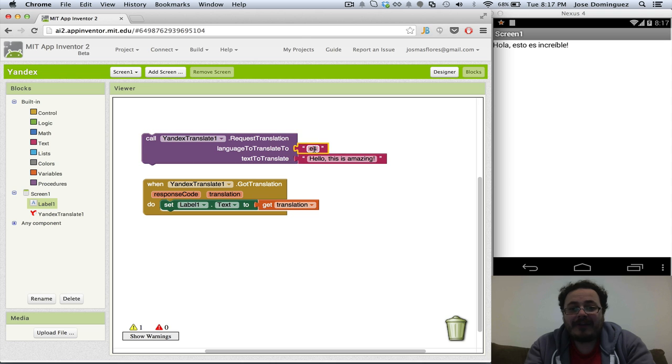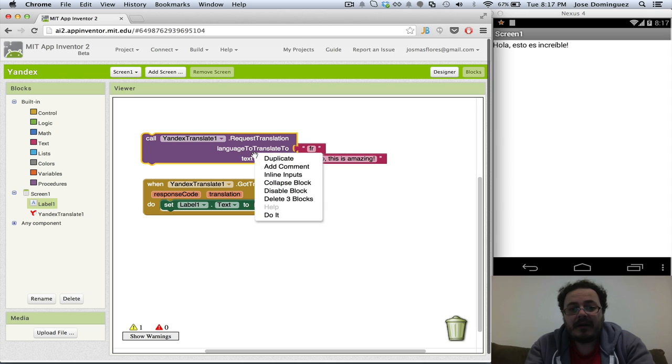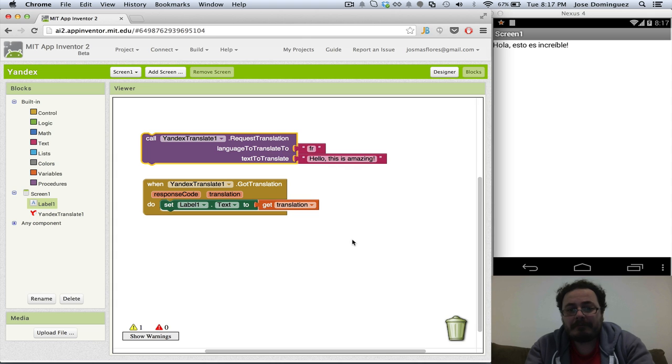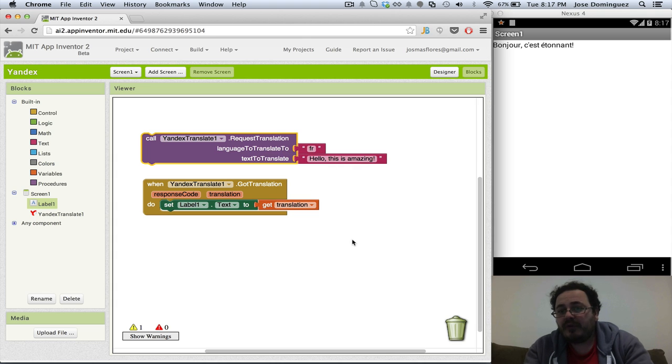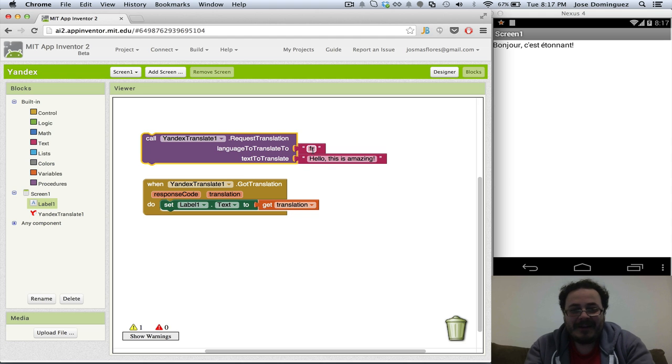I can change this to French, for instance, with FR. And I'm going to do it again. Bonjour, I don't speak any French, so I'm not going to try to say that.